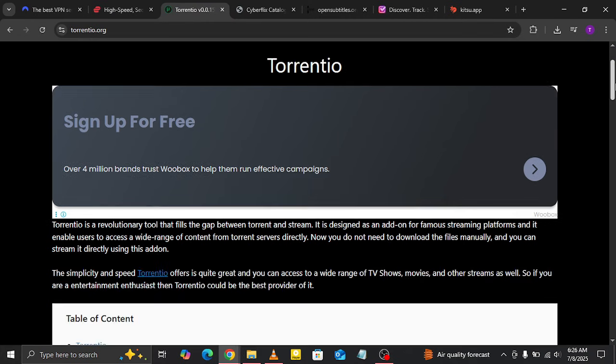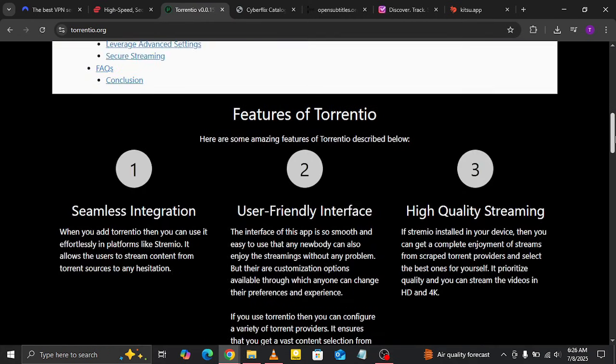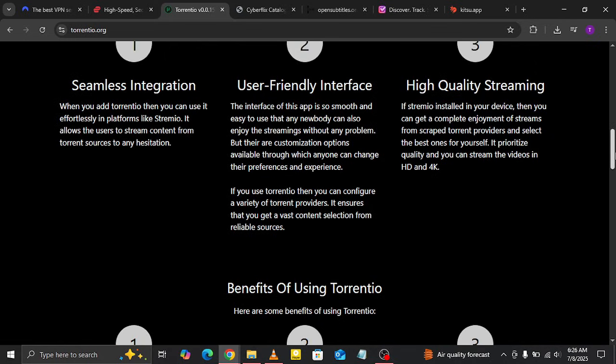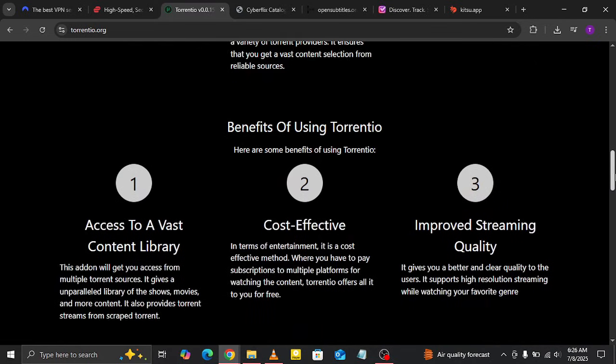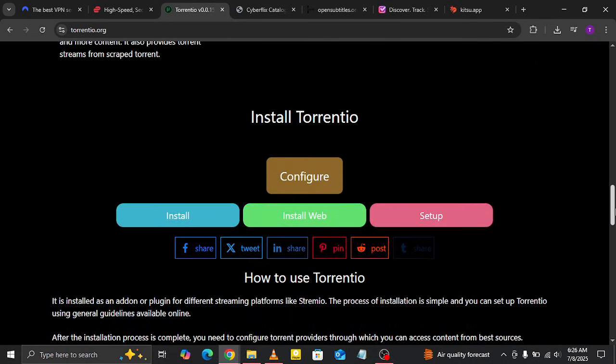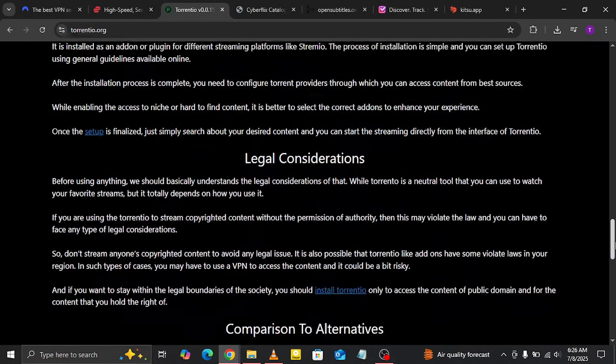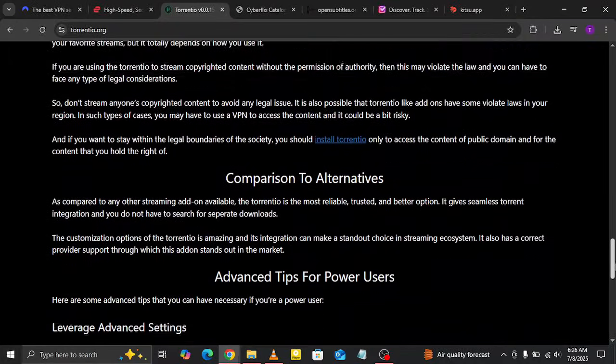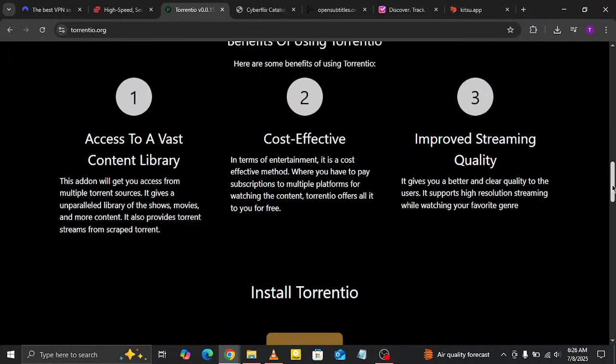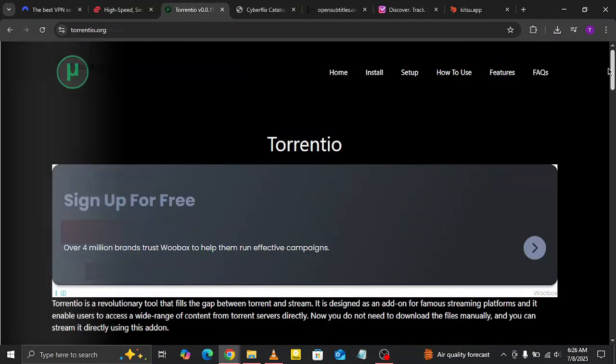the king of streaming torrents directly on Streamio. It pulls content from trusted torrent sources like YTS, EZTV, RARBG, and others, so you can find almost anything you want without needing extra addons. It's fast, reliable, and super easy to use.